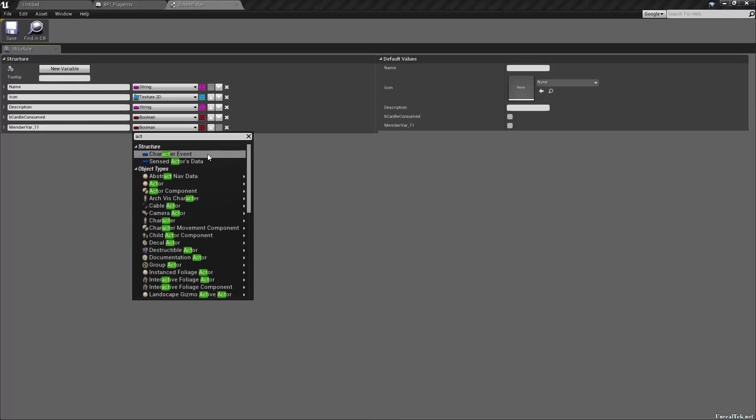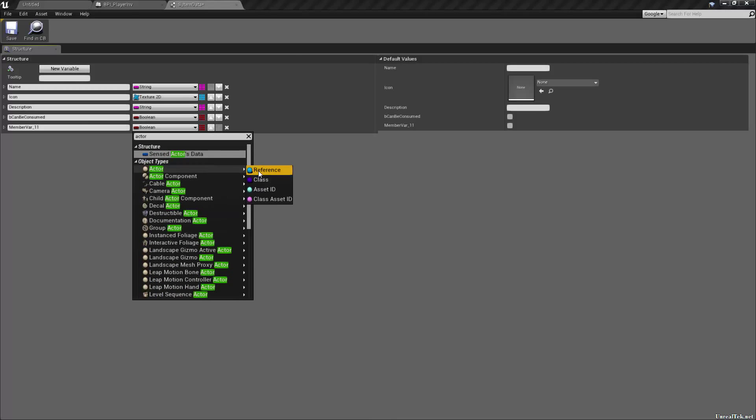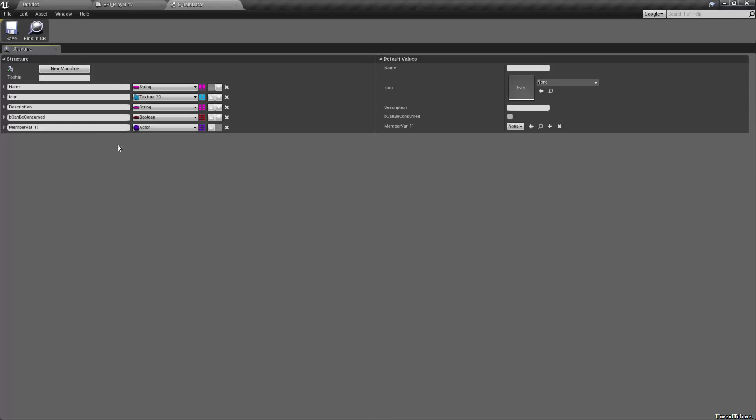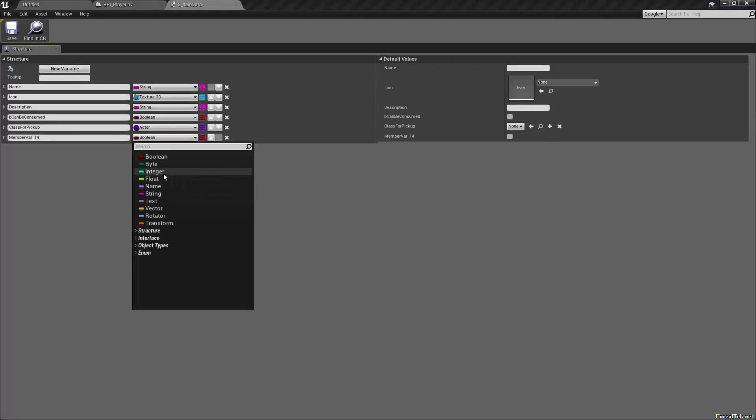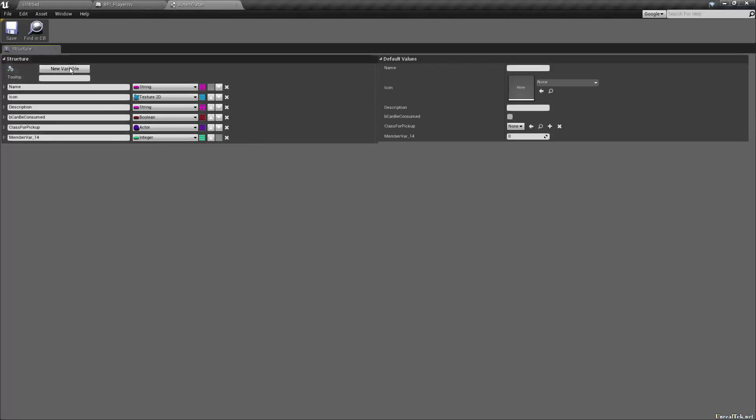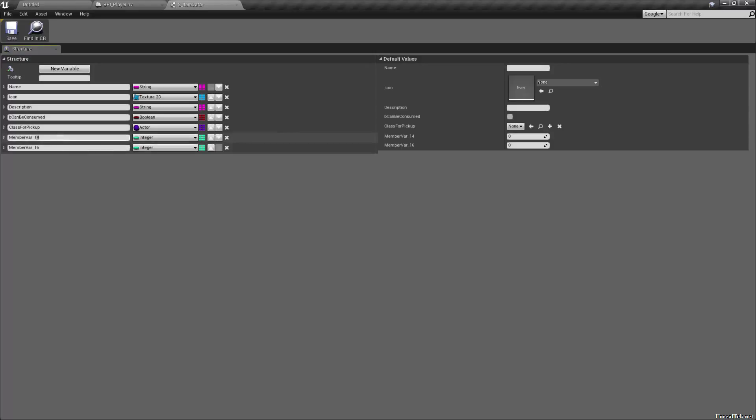What else? We're going to need a class. So that will be an actor class. So class for pick up. And we're going to need, since we're doing slots, we're going to need two integers, which will be size X and size Y. How many tiles will they take up in our tiled inventory essentially?